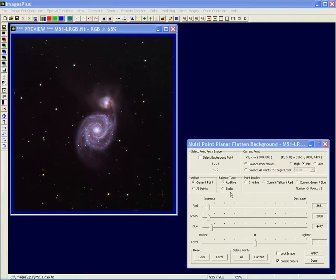If you want to scale, it sometimes works well, but additive generally works the best. You can choose either additive or scalar here, but the default is additive and that's probably what you want to use most of the time.